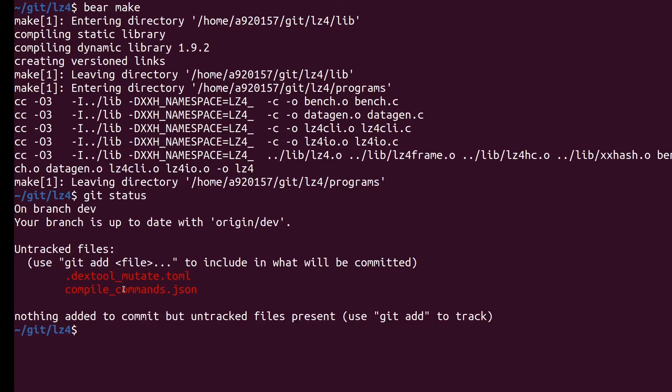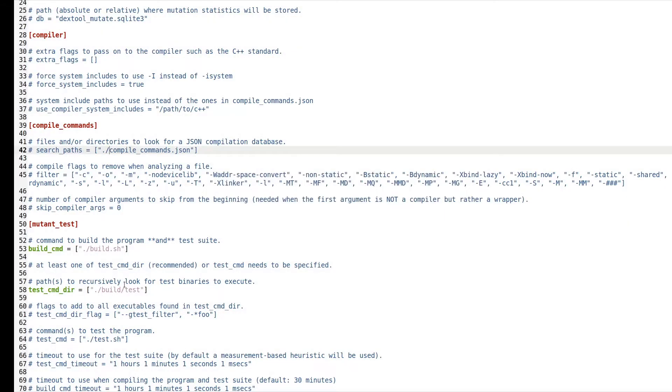The compiler flags for each file are stored in the compile commands file, so let's put that into our configuration file.